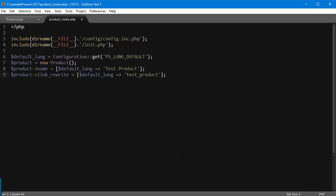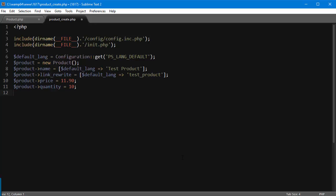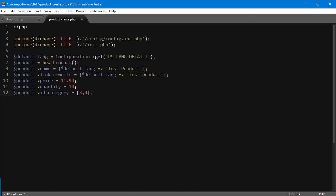Then let's set a price for it. So product price, it's going to be 11.90, say. Then our product needs quantity, so 10. And then it needs, of course, to be inside a category. In this case I'm going to use an array again, and I know the category IDs here.